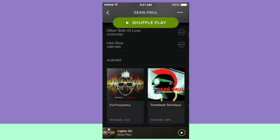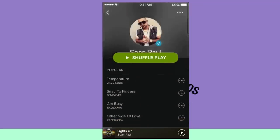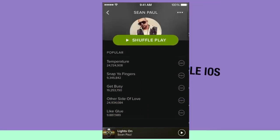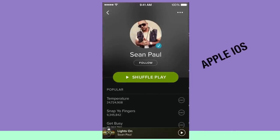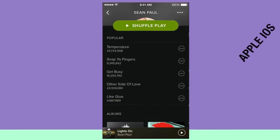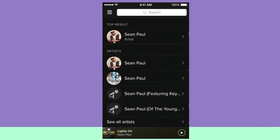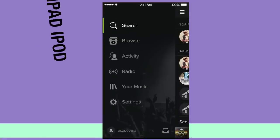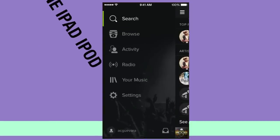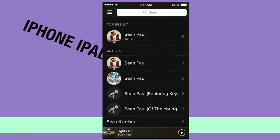In the free version of Spotify it's going to shuffle play all the songs, so you have to wait to get to the song you want to hear. It's pretty easy to handle but there's no playlist feature or anything like that in the free version.